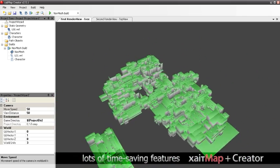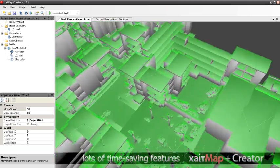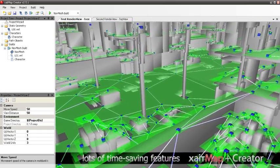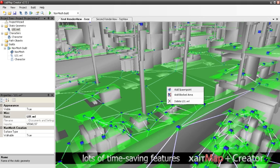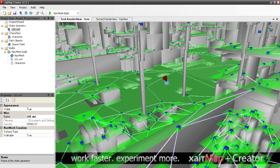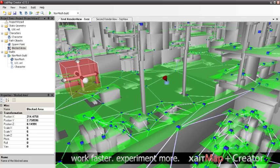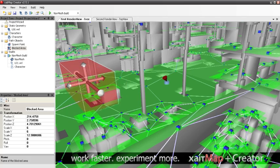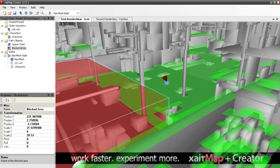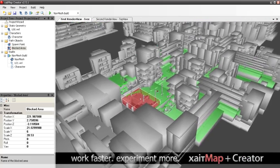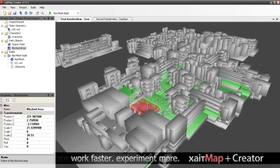Support for spawn points, blocked areas, and multiple nav mesh builds within a single project further simplifies the creation of navigation meshes. The speed and simplicity with which nav meshes can be created enables you and your team to easily make changes to the level geometry on the fly and to experiment with many different possibilities in order to improve the overall gameplay.